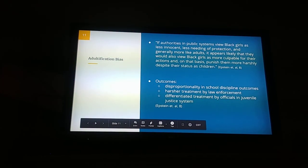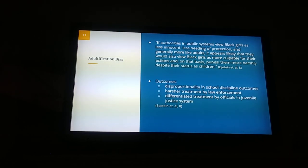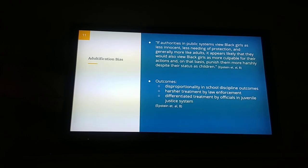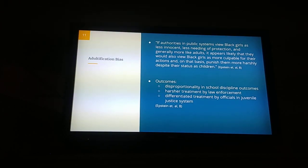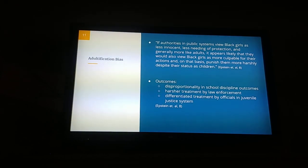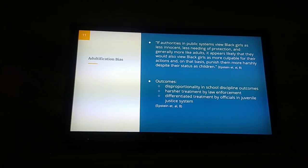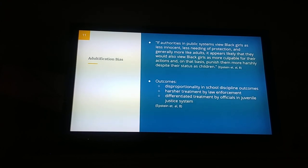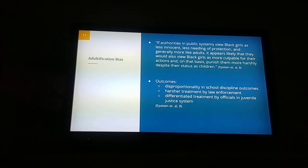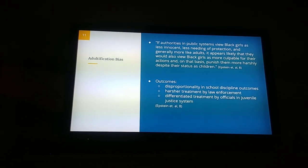The adultification bias revealed in the education system as well as the juvenile system shows that black girls are three times more likely to be assumed to be aggressive, and experience harsher punishments than their white peers, as well as being three times more likely to be confronted by judicial actors such as police officers — through the assumption that they are much older than they actually are and more capable of aggressive behavior. If authorities in public systems such as schools view black girls as less innocent, less needing of protection, and generally more like adults, it appears likely that they would also view black girls as more culpable for their actions and punish them more harshly, based on their status as children.